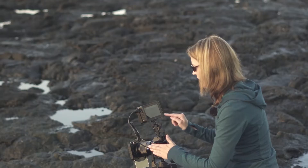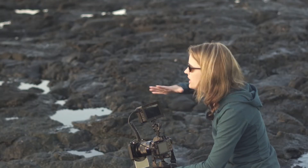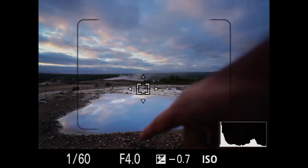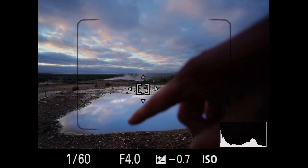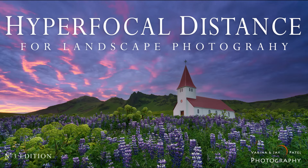Our goal with this course is to make using Hyperfocal Distance easy. We approach the concept in simple, non-technical terms and we provide examples to show you exactly how we use it in the field. So grab a copy of the course and we'll teach you everything you need to know about Hyperfocal Distance. You can get started today. Have a good day!